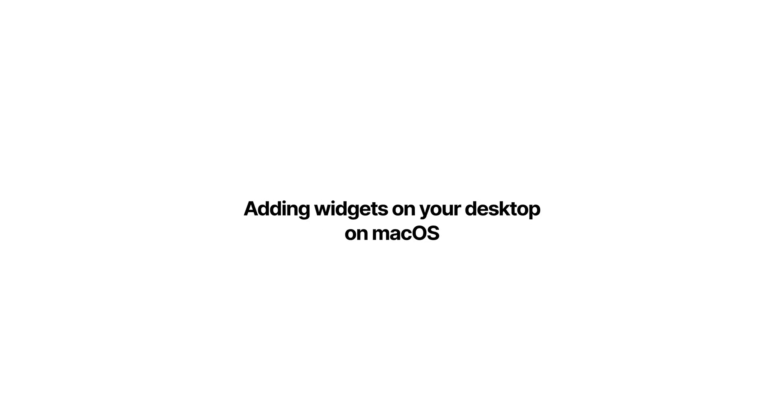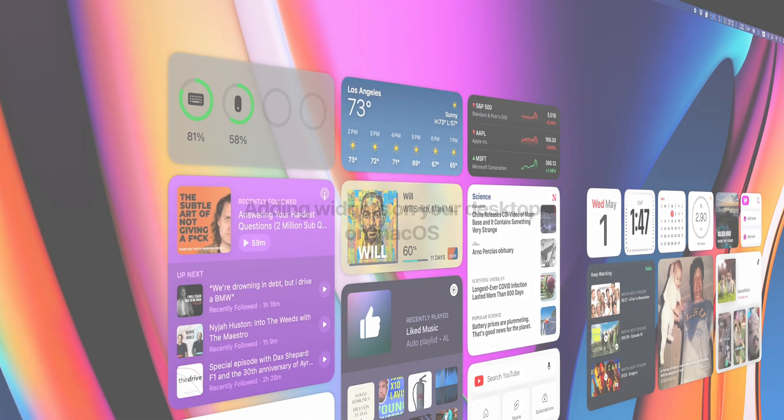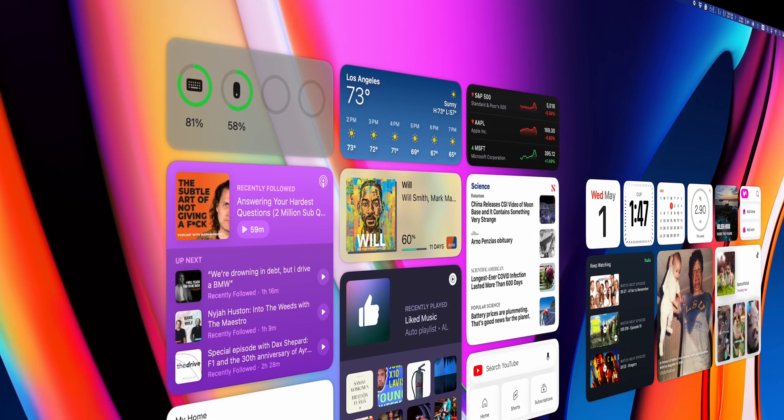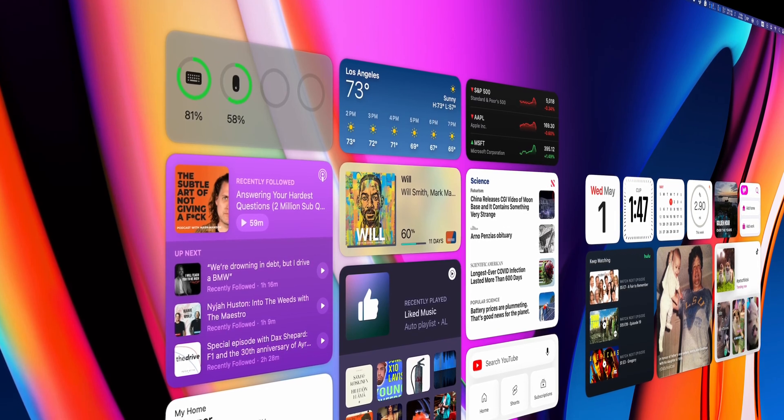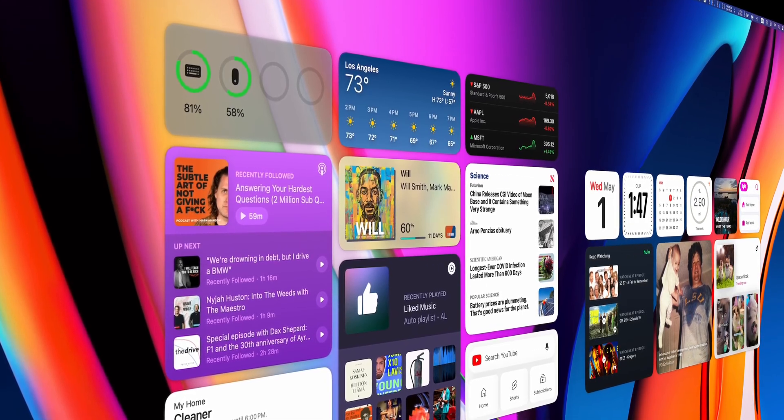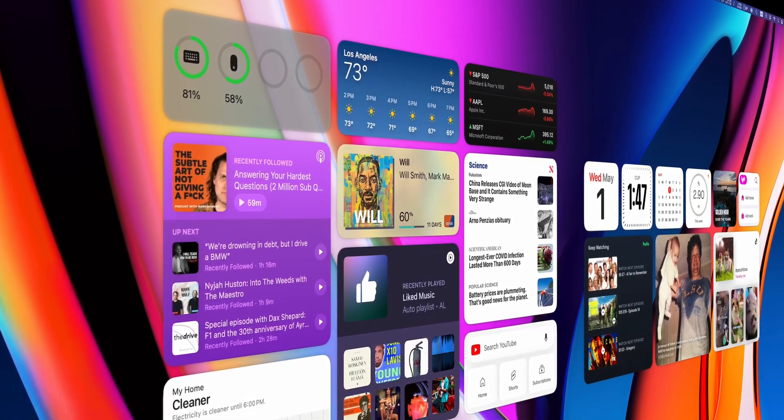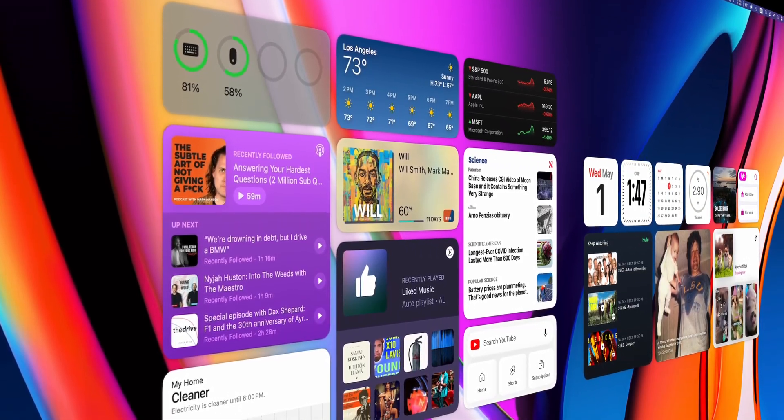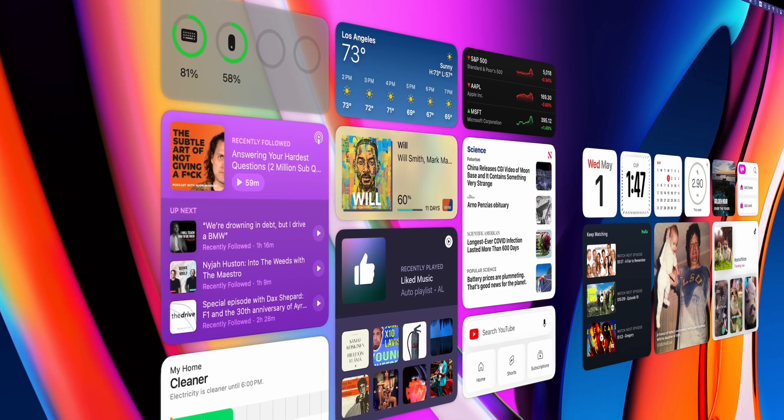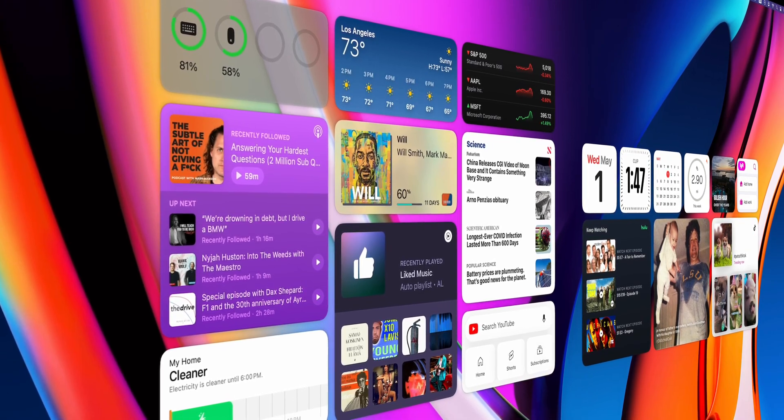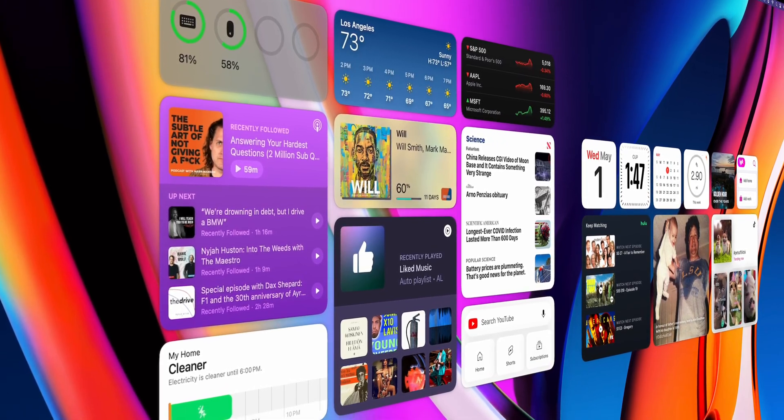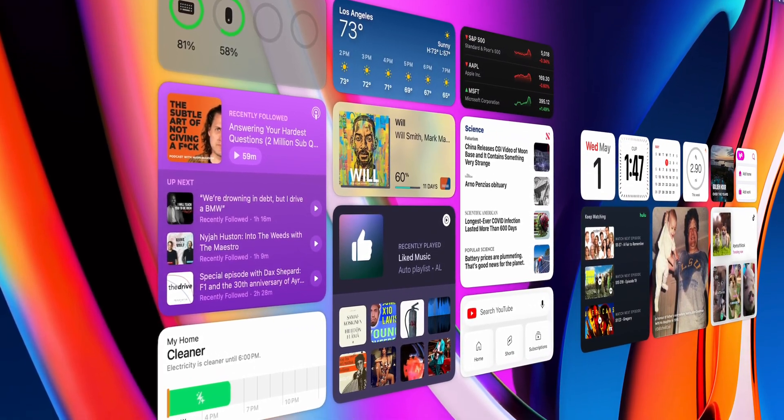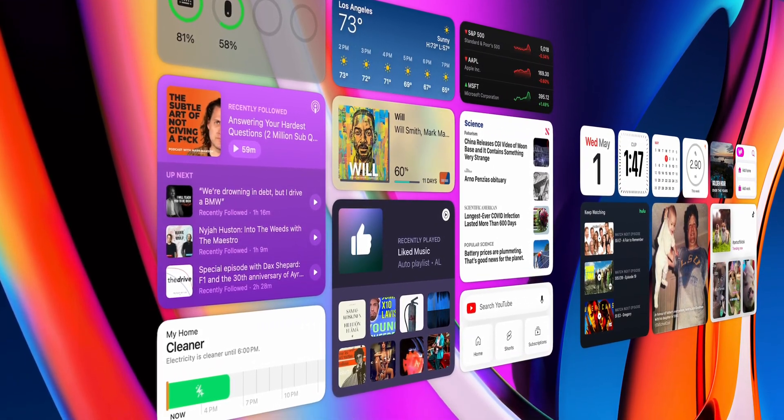One of my favorite features in old macOS versions was the dashboard, where with a click of a button, you could overlay a set of widgets on top of your desktop. I'll never understand why Apple removed that feature after macOS Mojave, but I've missed it ever since.